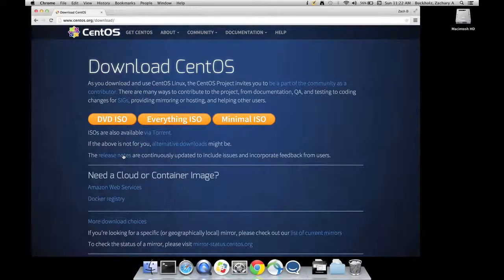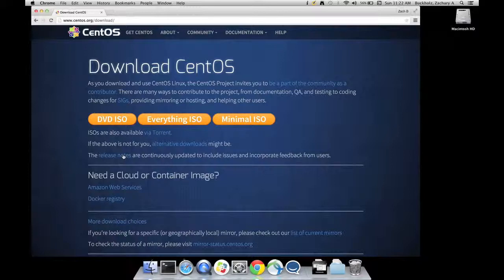You can get the DVD ISO, the Everything ISO, the Minimal ISO. Just grab the Everything ISO and make it easy.